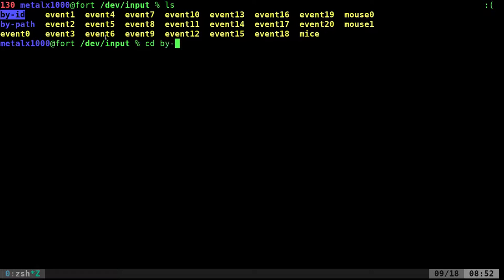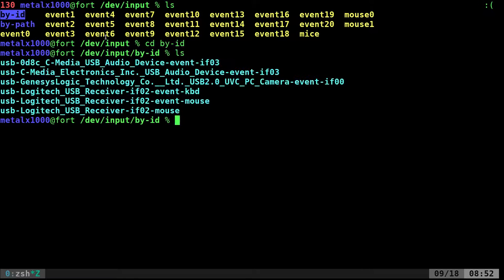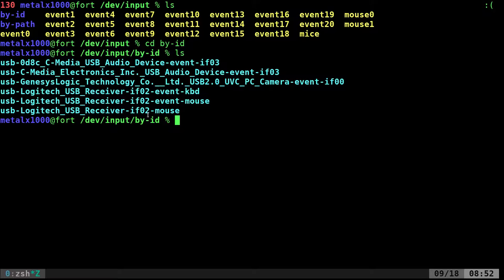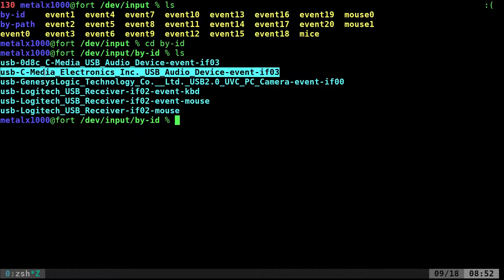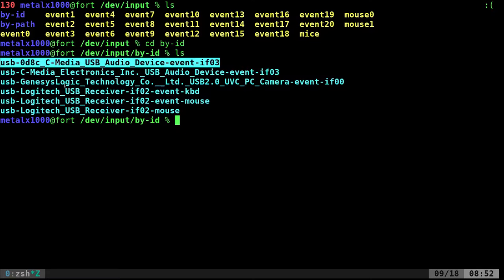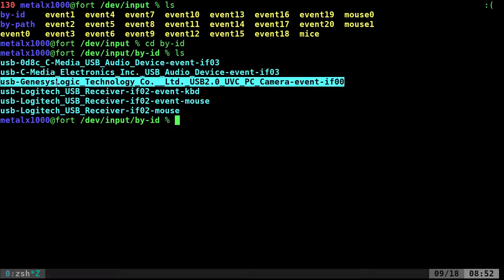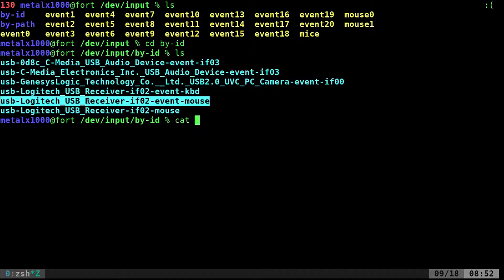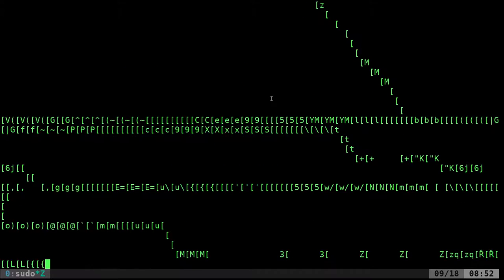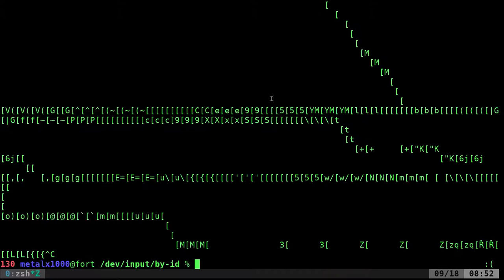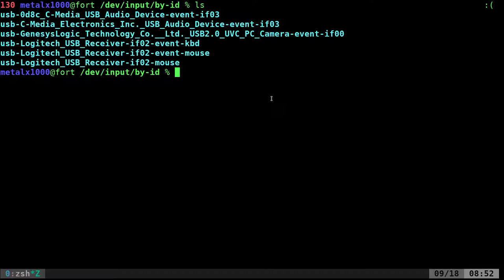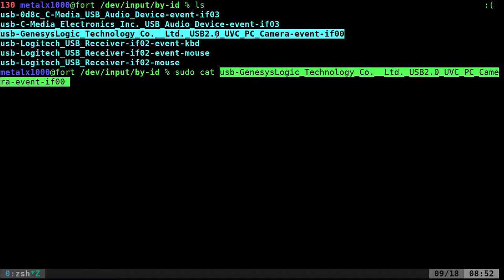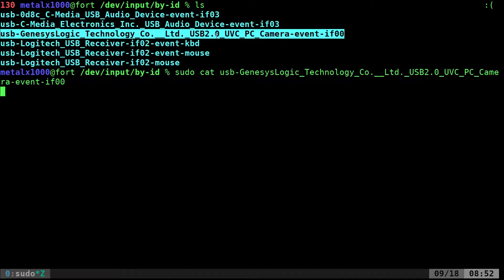So theoretically I should be able to sudo cat this. That would be my mouse. If I list out and cat out sudo cat this device and hit enter, you would think I would be able to press those buttons and get information.